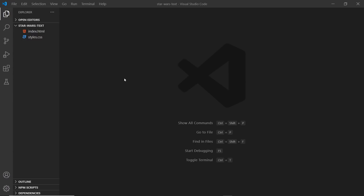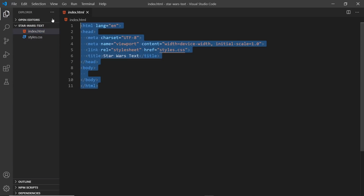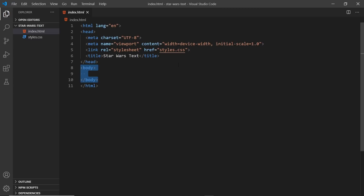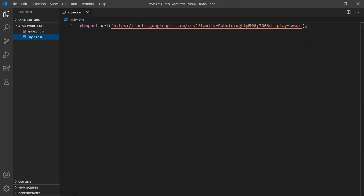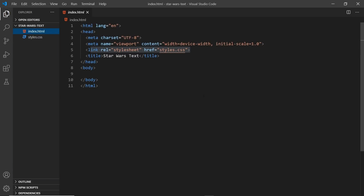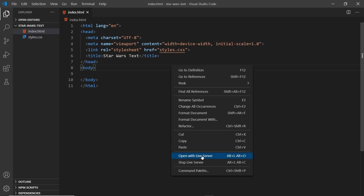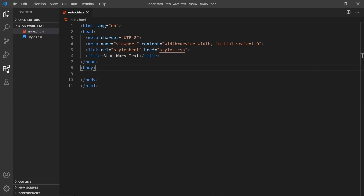I've opened up the starter files inside VS Code and it's really simple — there are just two files: index.html, which is a boilerplate HTML file with nothing in the body, and in the head we just have a title, some meta tags, and a link to a stylesheet called styles.css. Inside that, the only thing we're doing is grabbing a font from Google Fonts, which is Roboto.